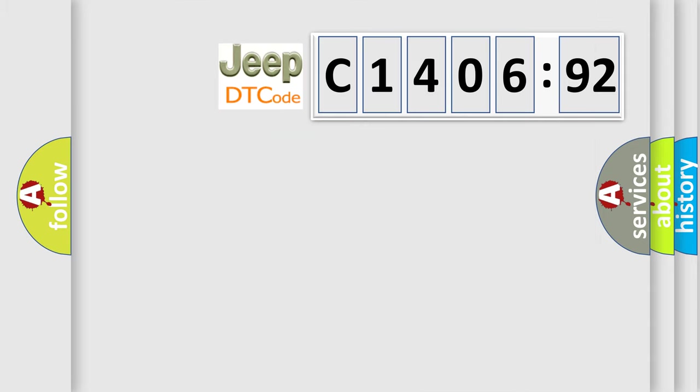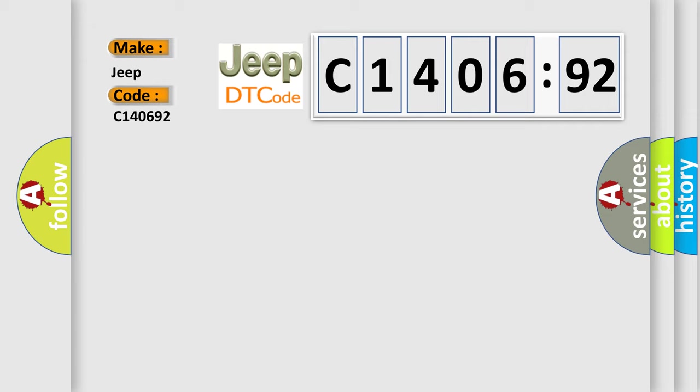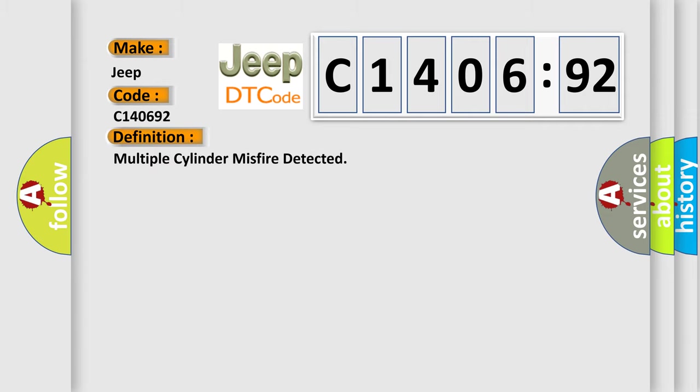So, what does the diagnostic trouble code C140692 interpret specifically for Jeep car manufacturers? The basic definition is: Multiple cylinder misfire detected.